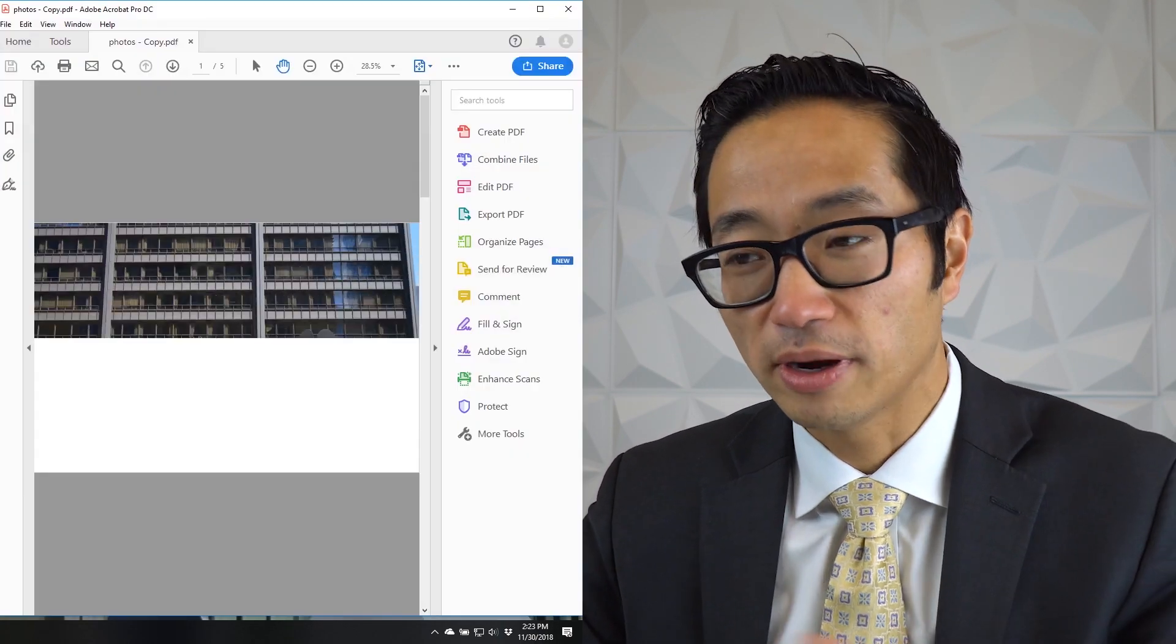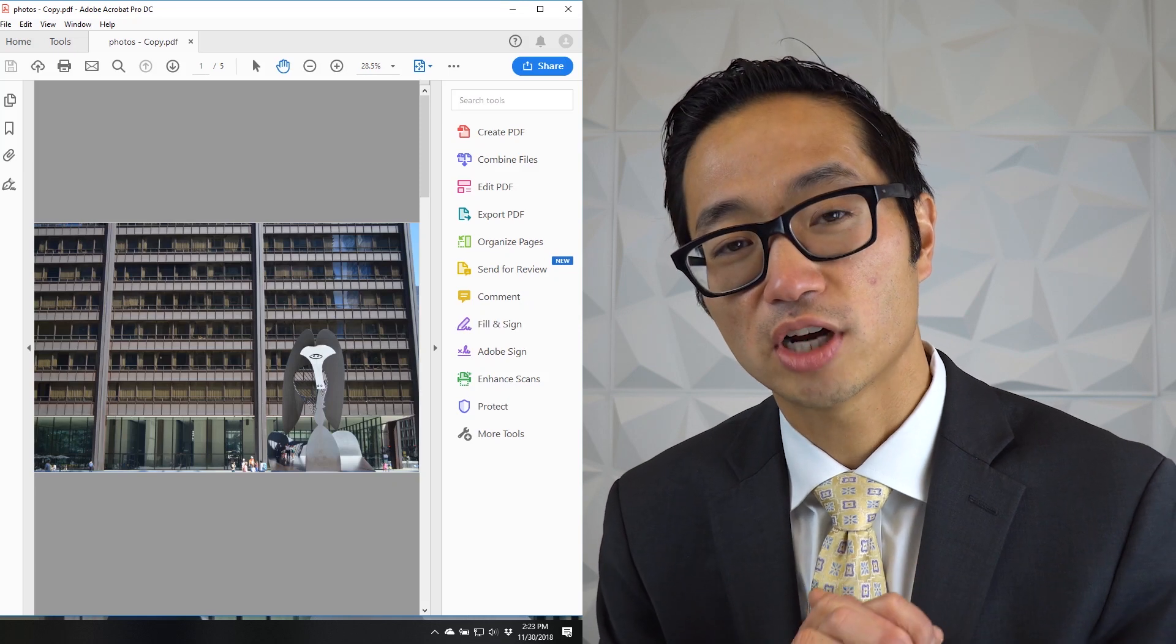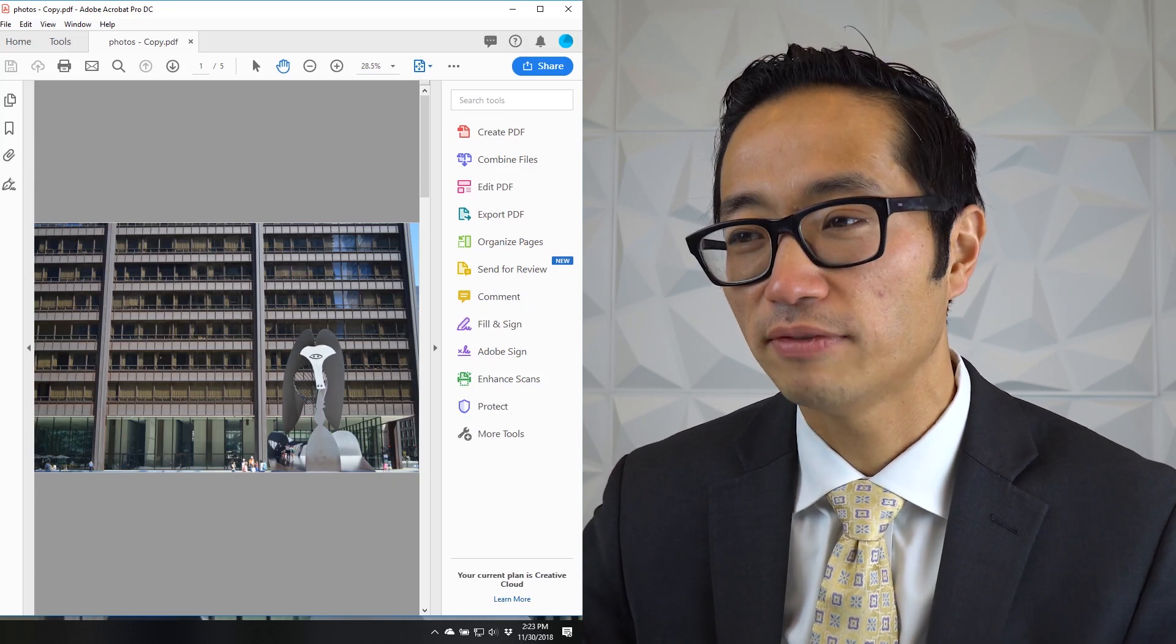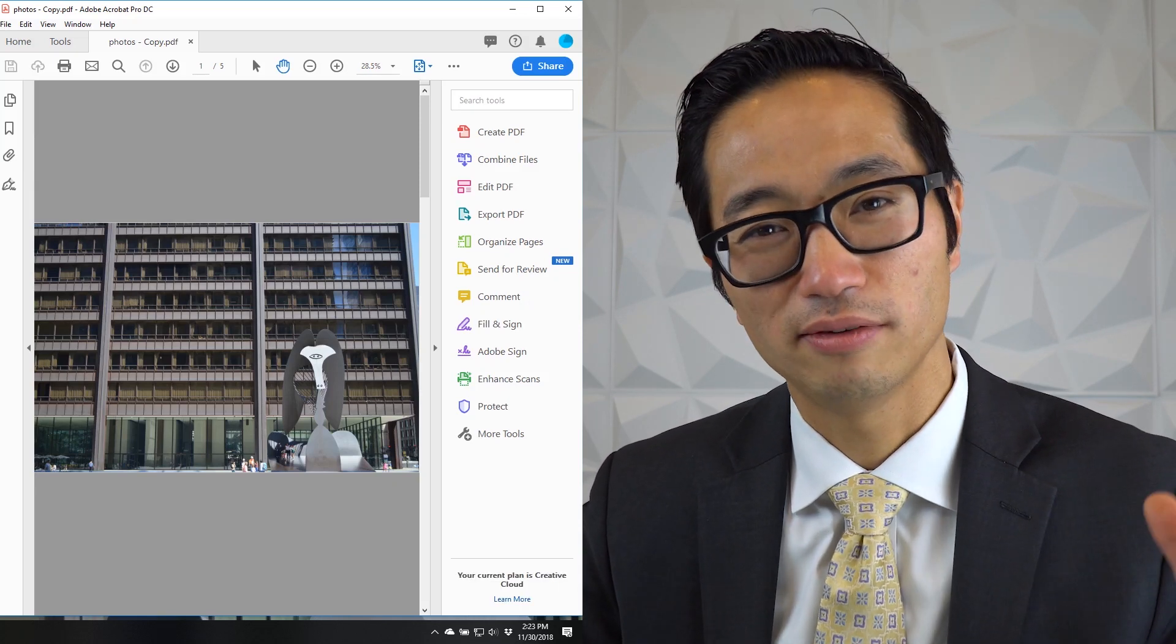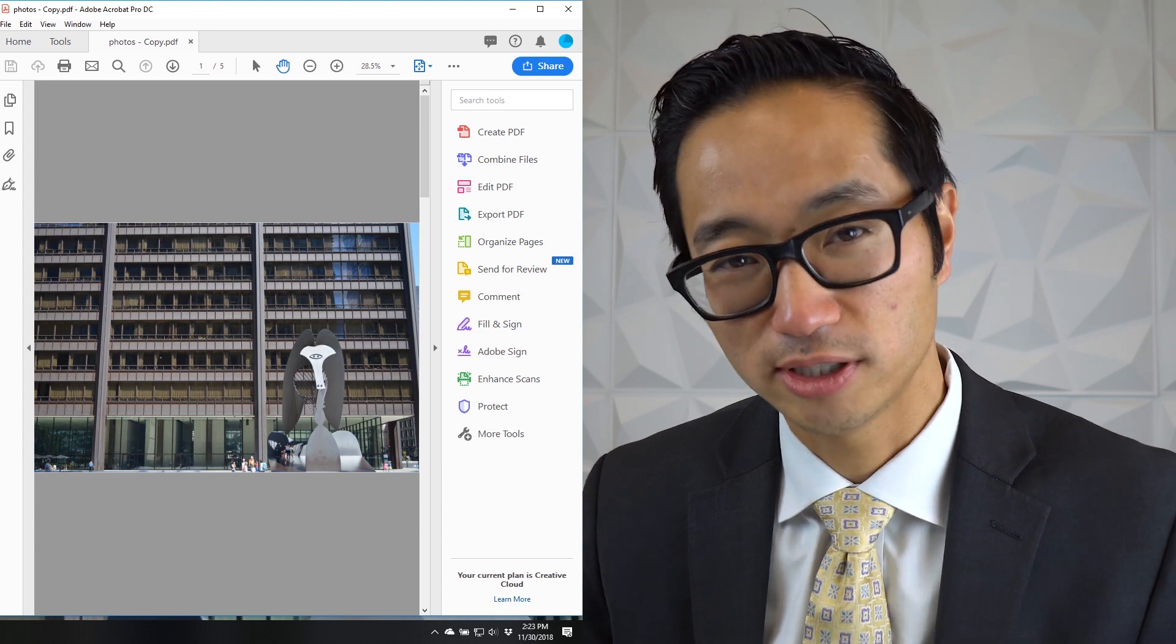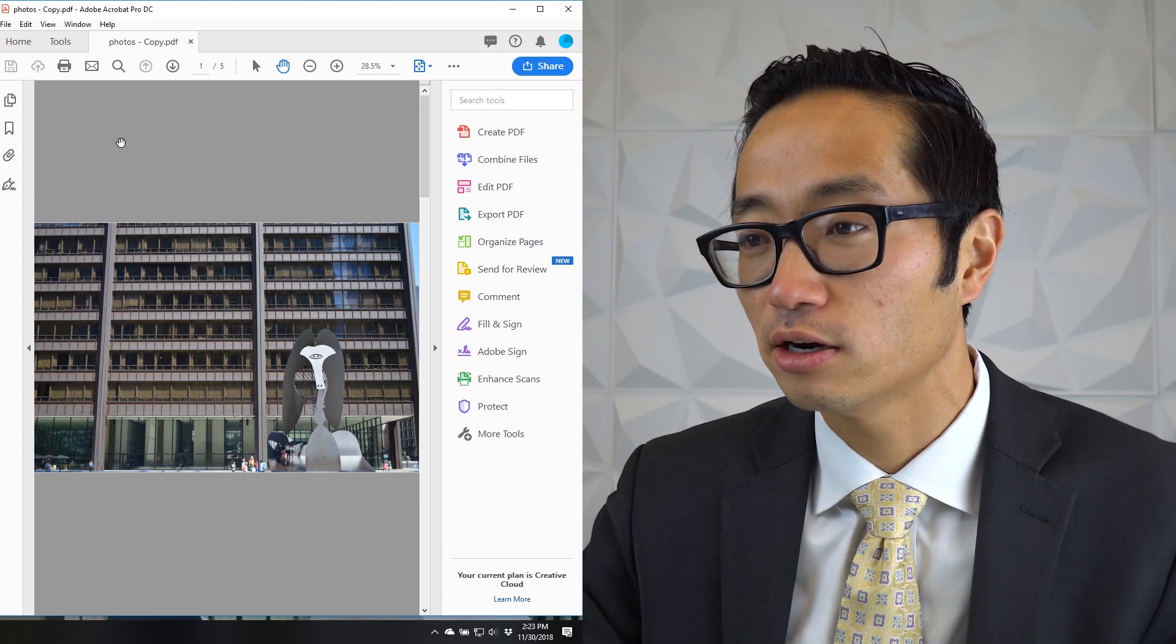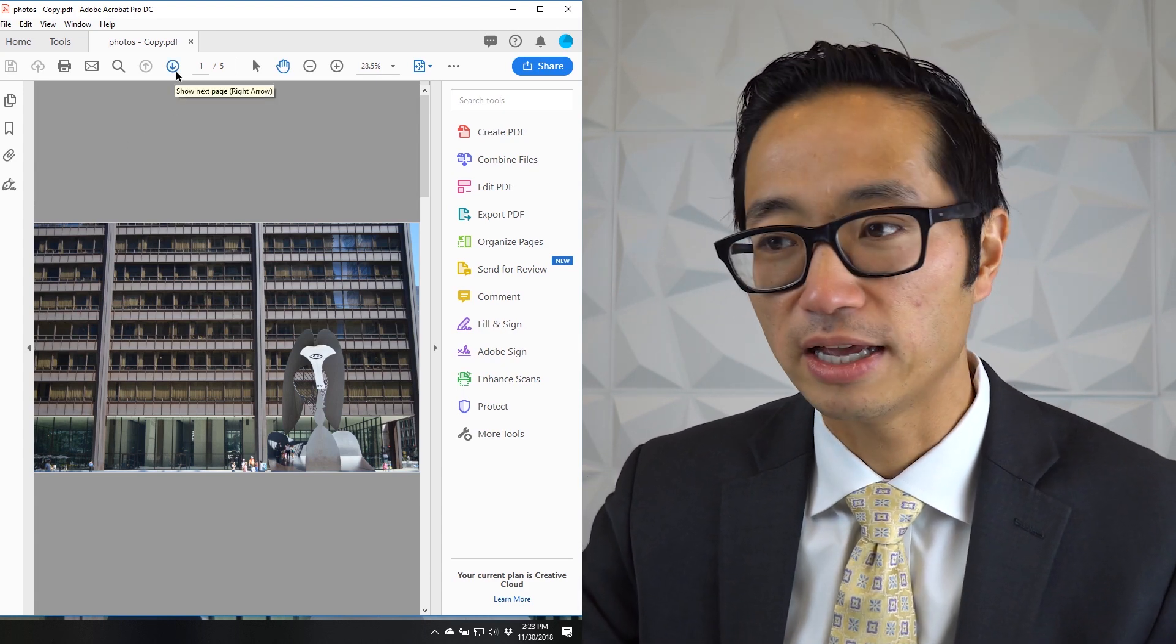I've taken a whole bunch of photos. You might have a whole bunch of photos that get exchanged in discovery and I compile them into a PDF. Here's a whole bunch of pictures that I took of the Daley Center, which is the state courthouse here in Chicago. And it's a five page PDF.